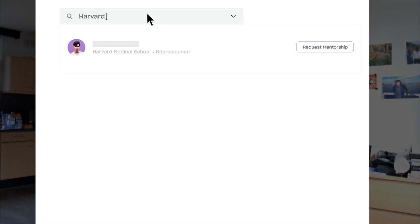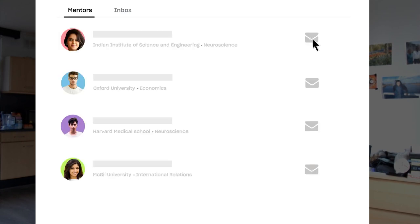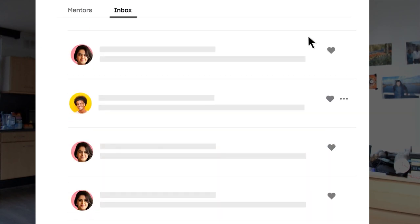Remember, Figbox is not a place where you pay people to write work for you or write a scholarship letter. It's more like a community-driven approach where you put in the hard work and get feedback from mentors on Figbox. In terms of academic integrity, you don't pay someone — you put in the hard work and they help you out.